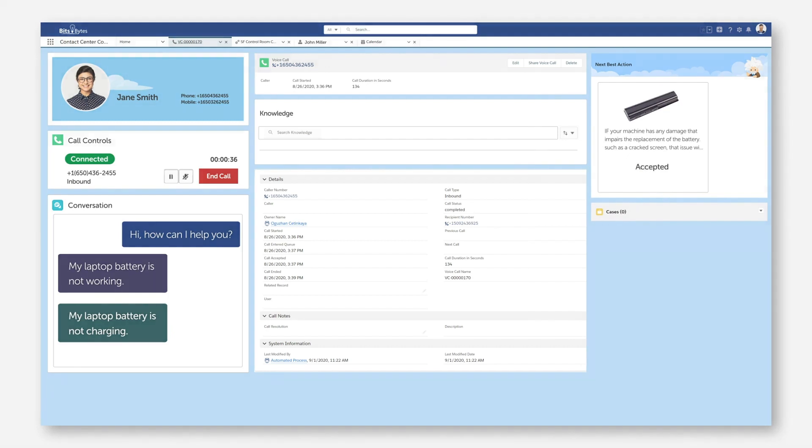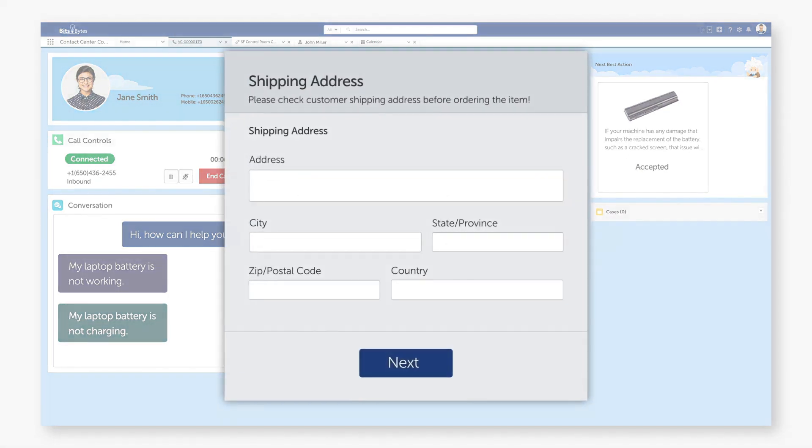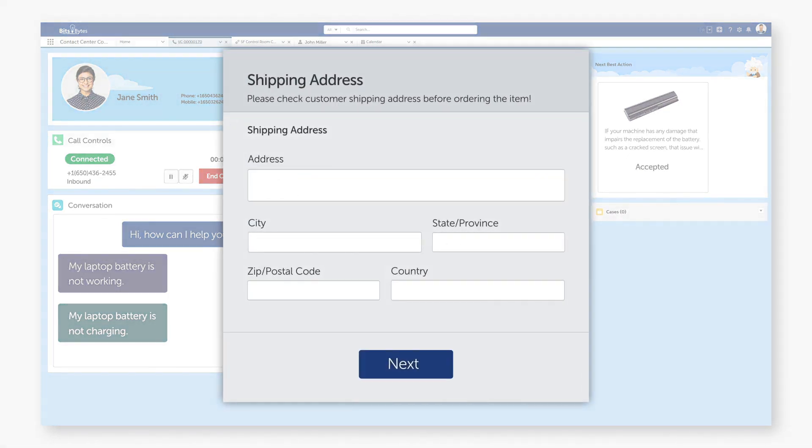The entire process of filling out a replacement and shipping request is automated, even including populating the customer's shipping information with a carrier.